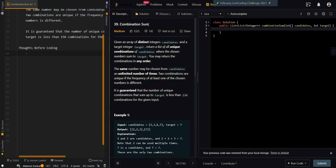In this video, we'll be going over Combination Sum. Given an array of distinct integers, candidates, and a target integer, target, return a list of unique combinations of candidates where the chosen numbers sum to target. You may return the combinations in any order. The same number may be chosen from candidates an unlimited number of times. Two combinations are unique if the frequency of at least one of the chosen numbers is different. It's guaranteed that the number of unique combinations that sum up to target is less than 150 for the given input.